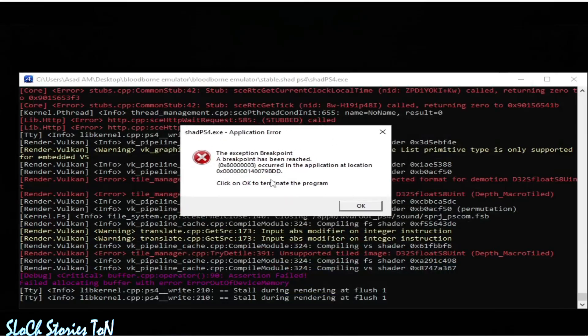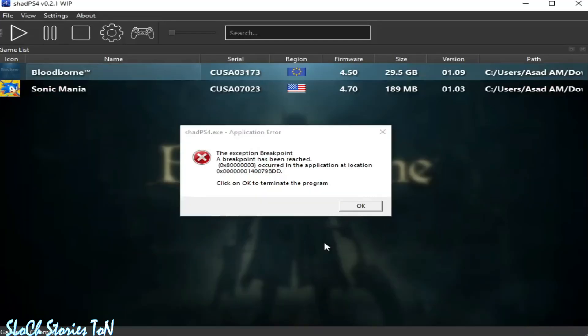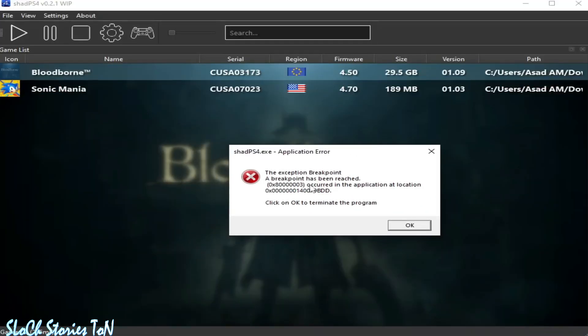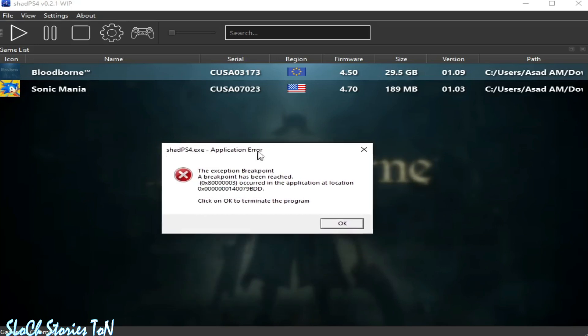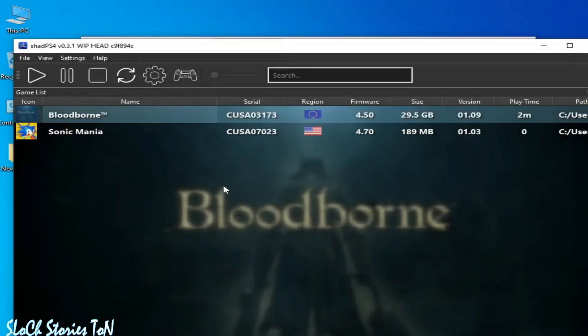What's up guys, welcome back to the channel. In this video I'm going to show you how to fix shade ps4.exe application error. The exception breakpoint - a breakpoint has been reached. So let's get started.